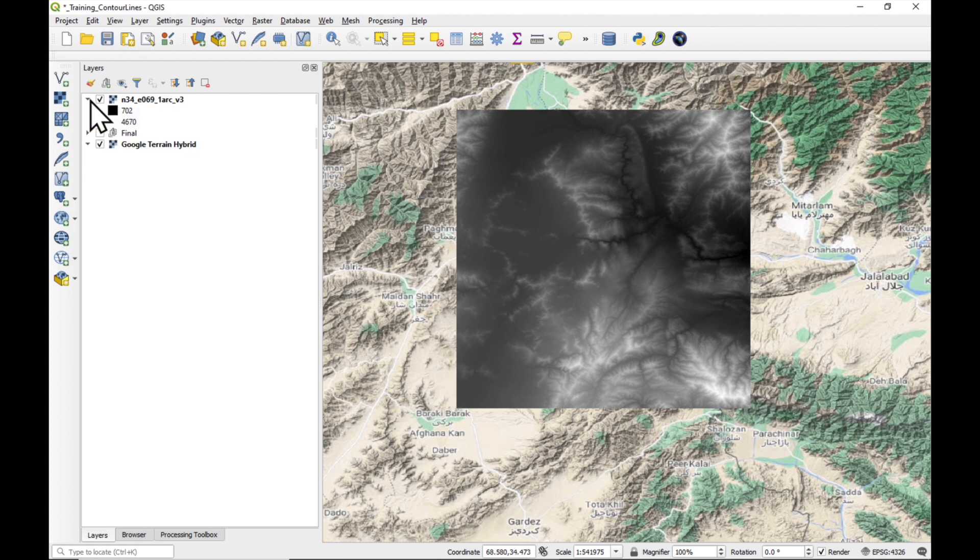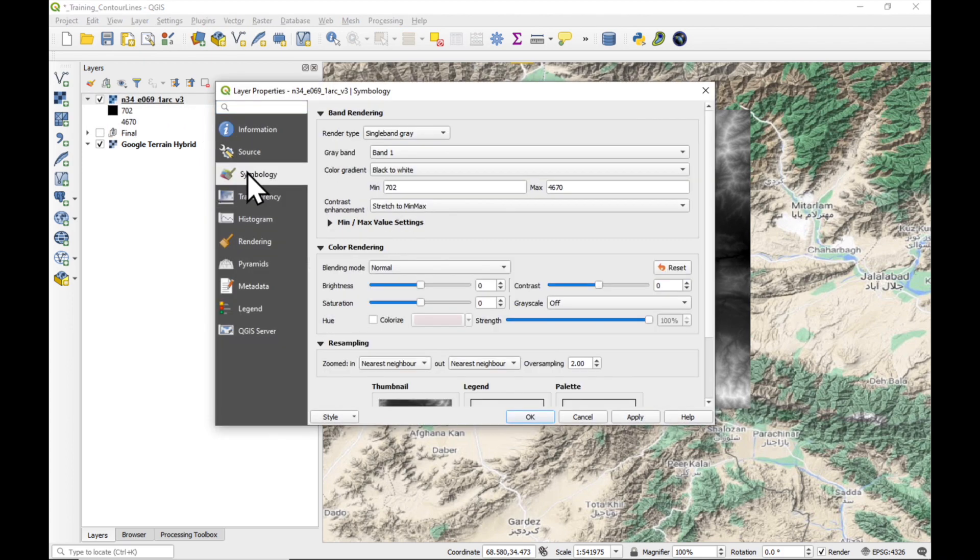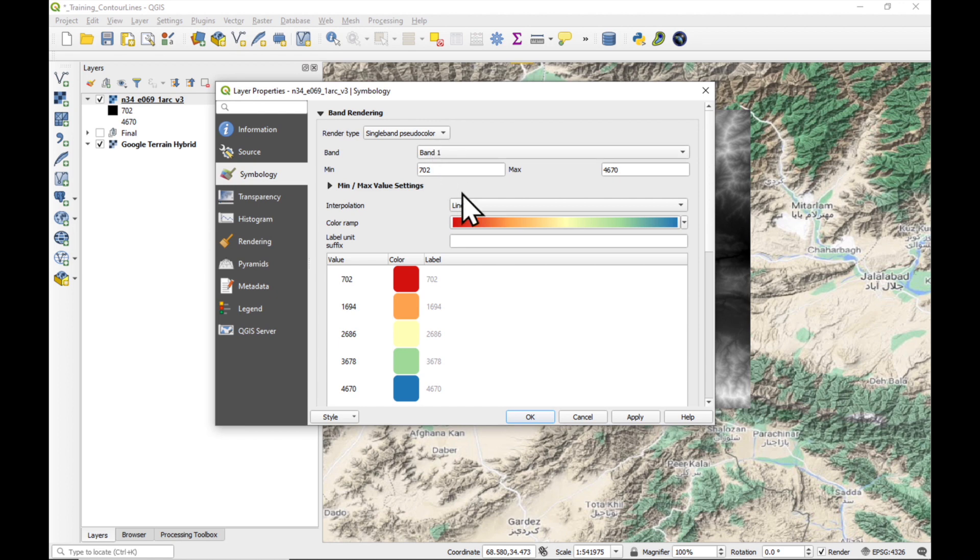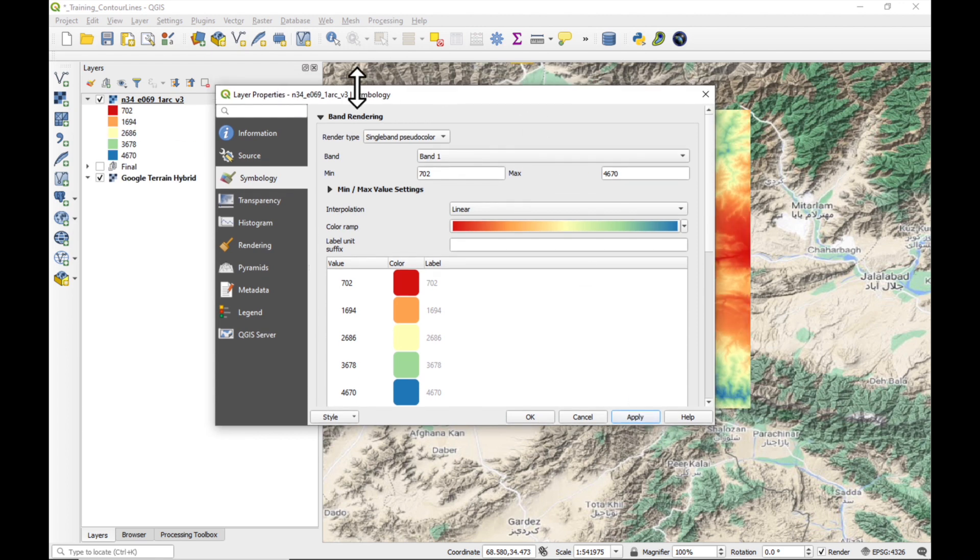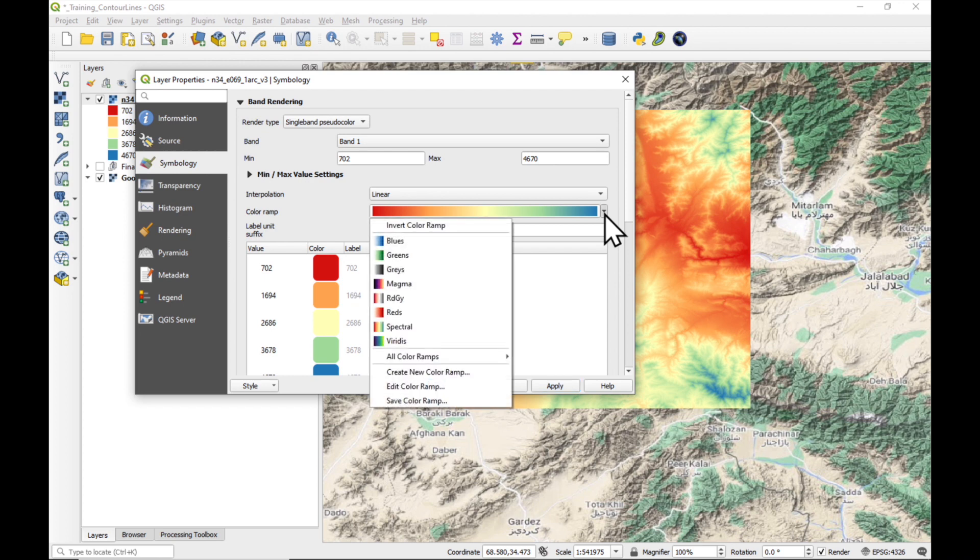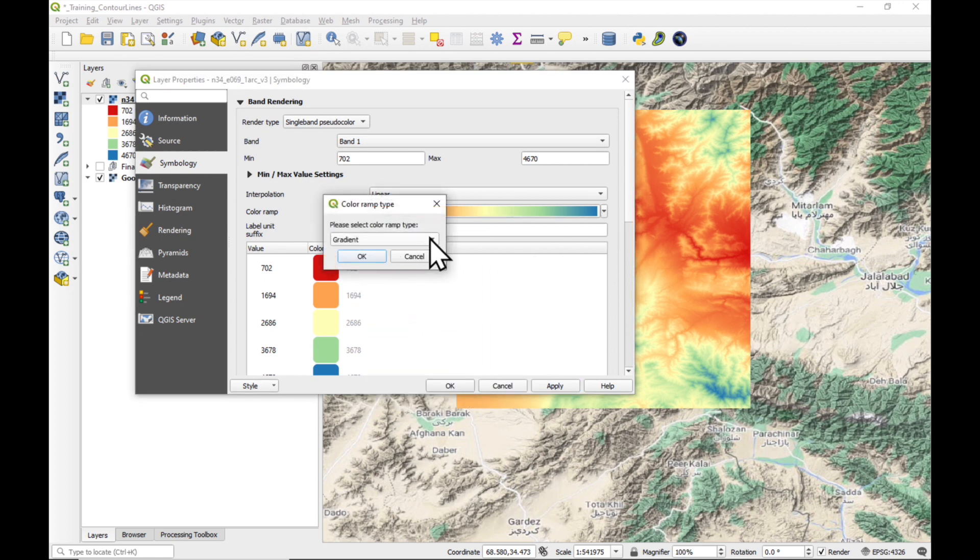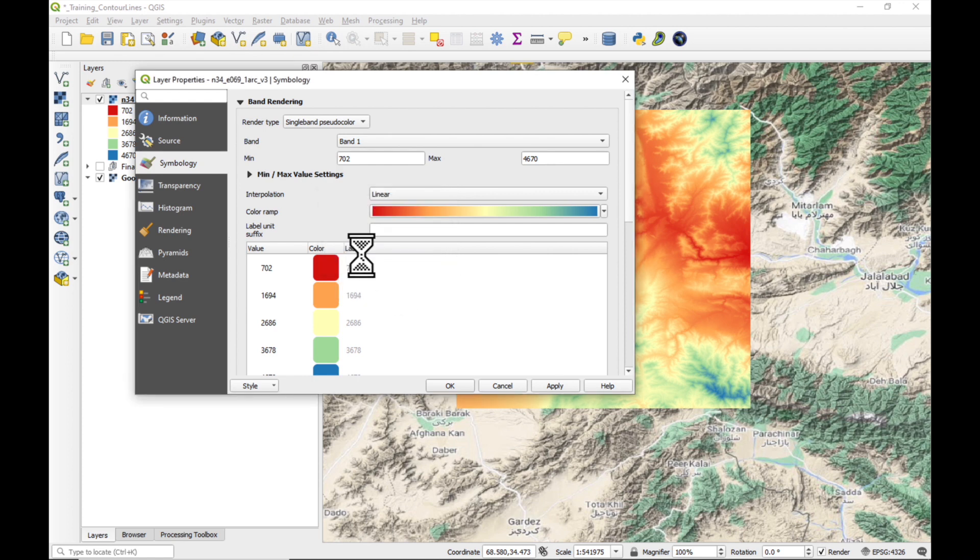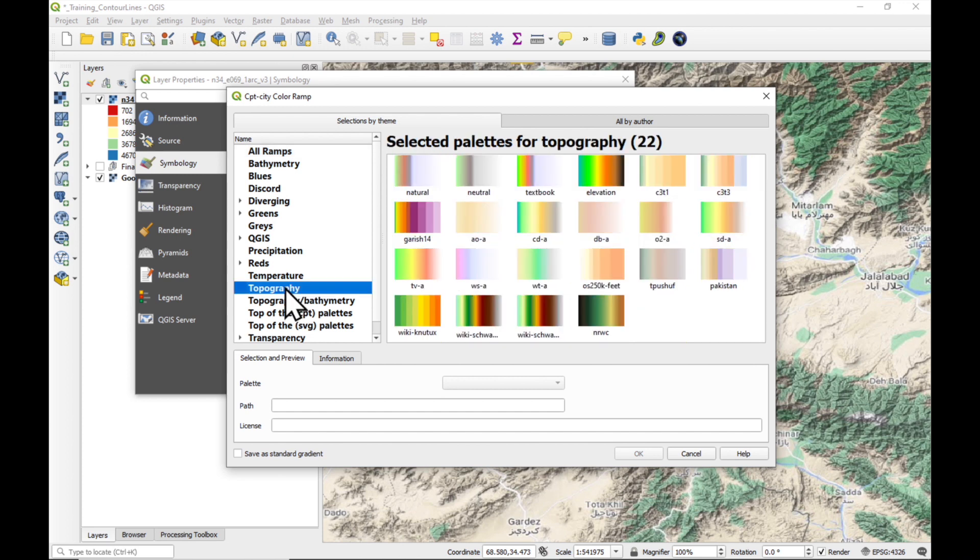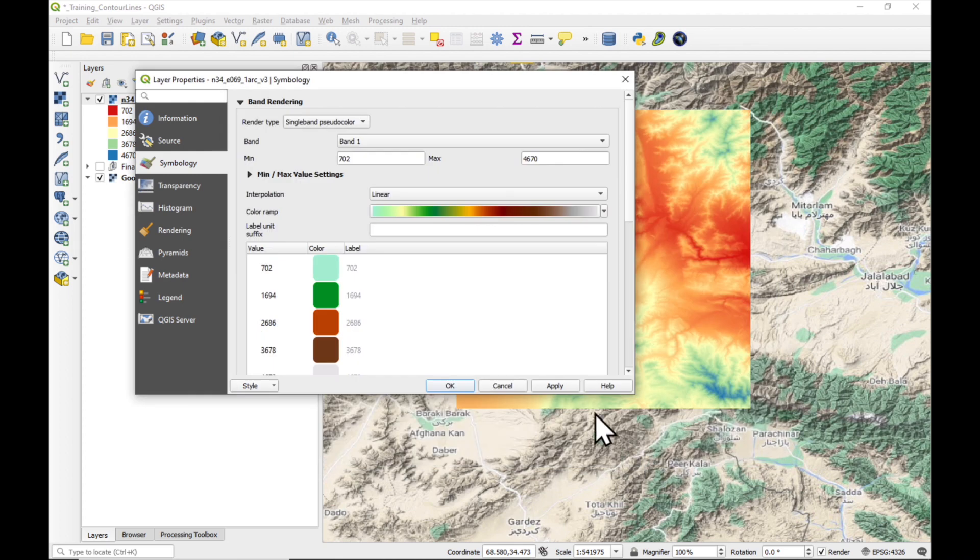So what we're going to do is change the symbology. Just double click on the data layer and go to symbology and we're going to change it to a single band pseudo color. And also, let's change the color ramp. We can say apply just to see what it looks like. But we'd like to change this color ramp. So I'm going to click on it and say create new color ramp. Select Catalog CPT City. Say OK. Because that has a vast amount of different ramps. And then we're going to use topography. And my favorite one is this one. The Vicky Schwarzwald. Press OK. And apply.